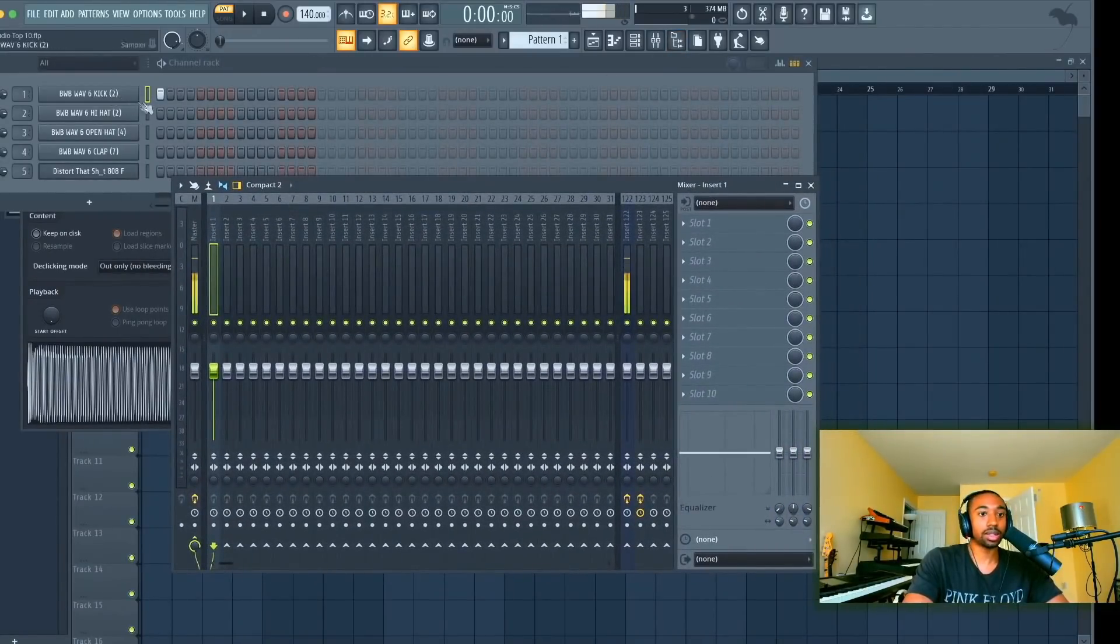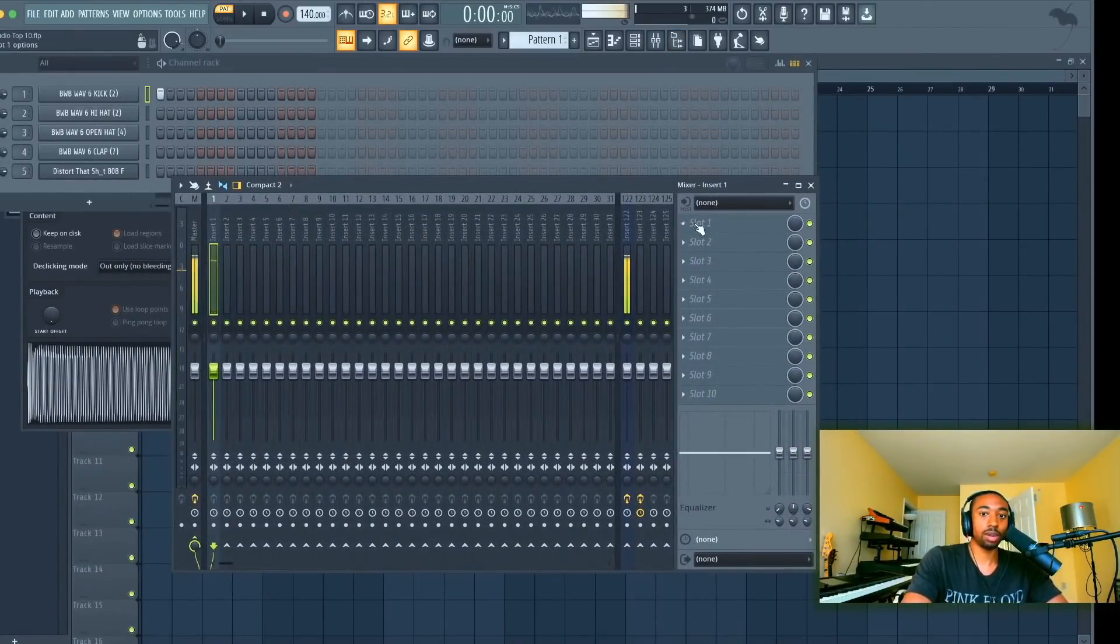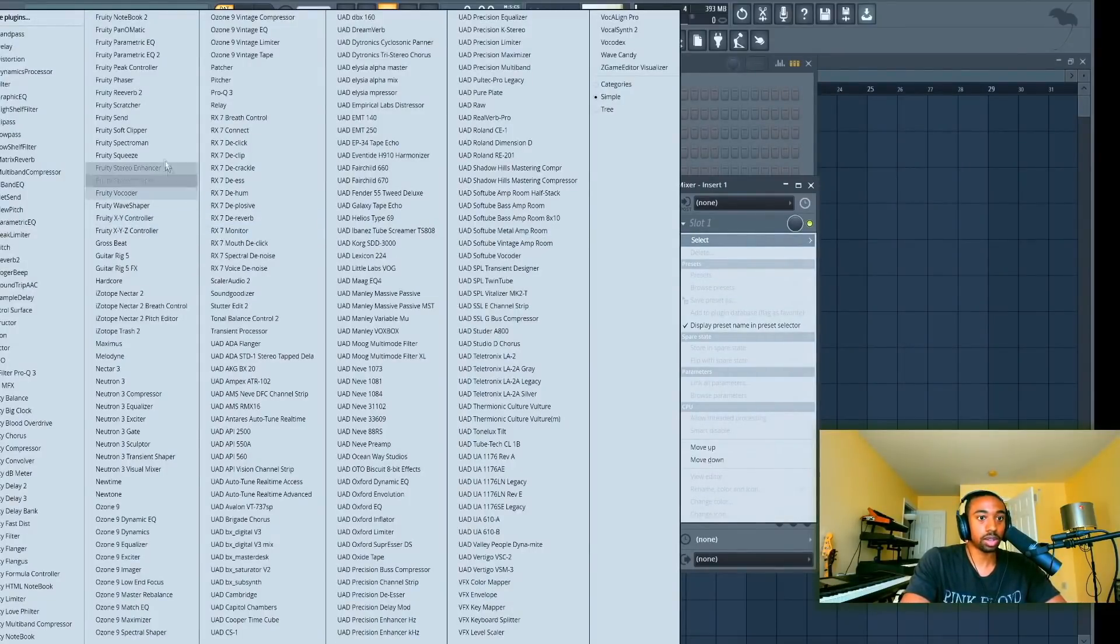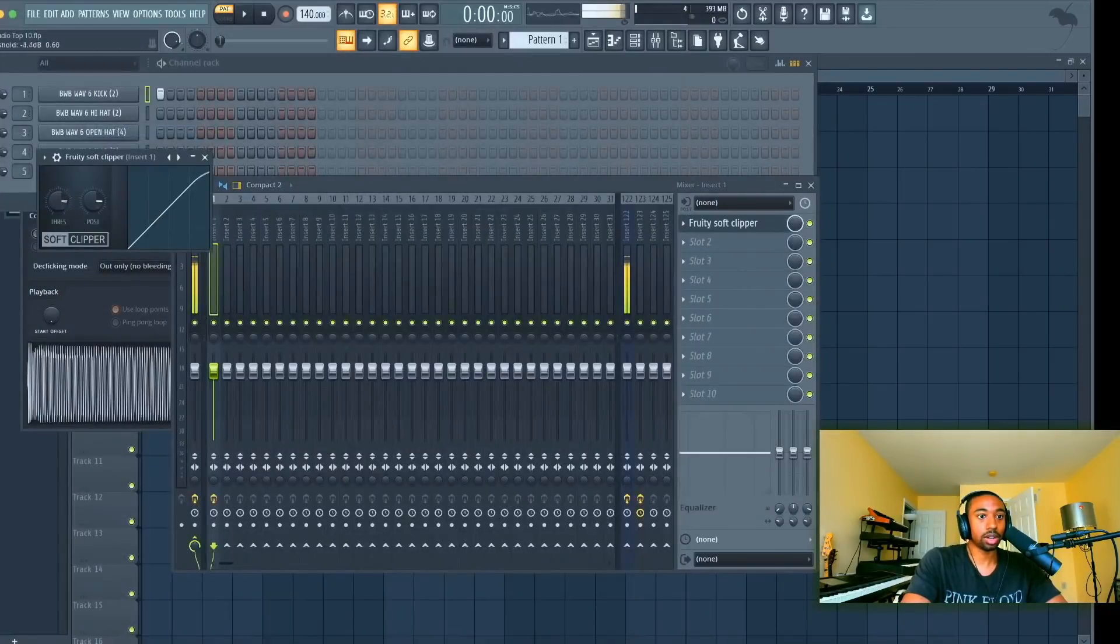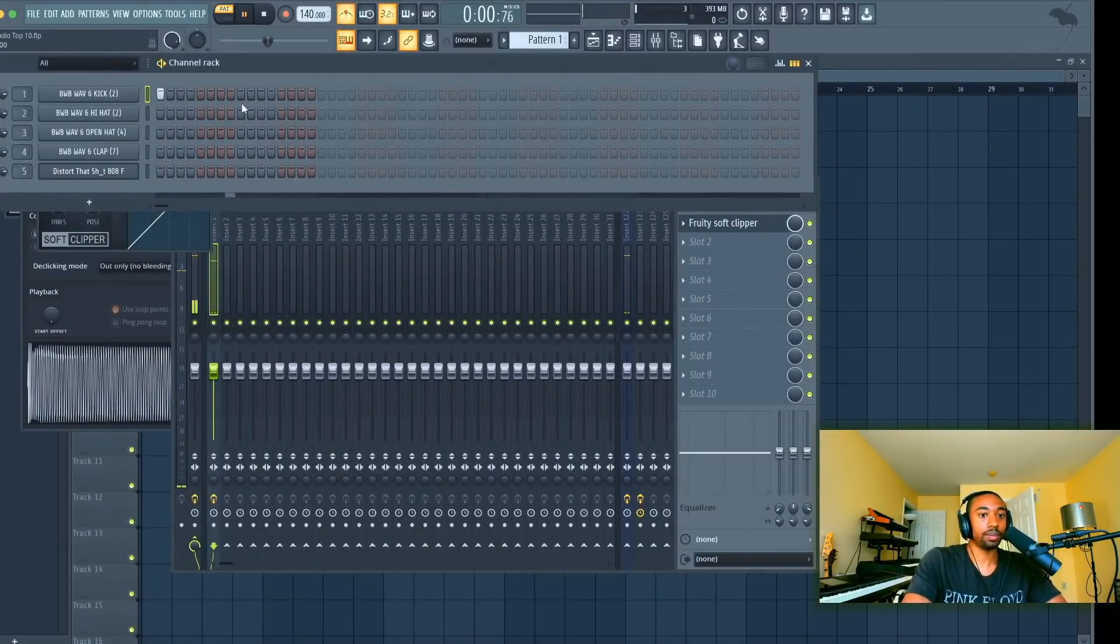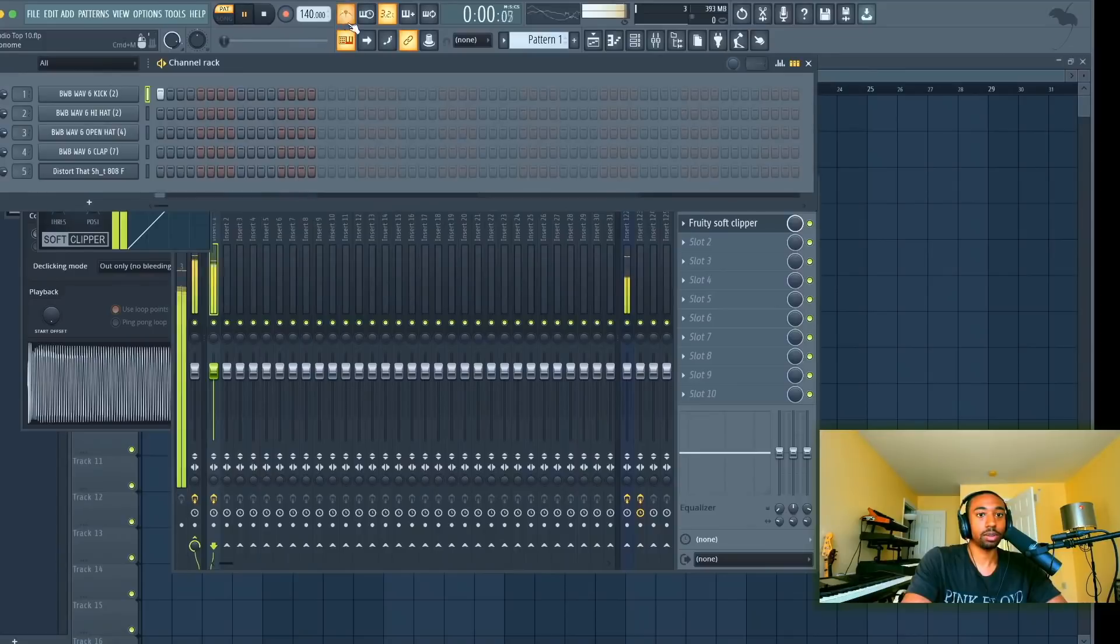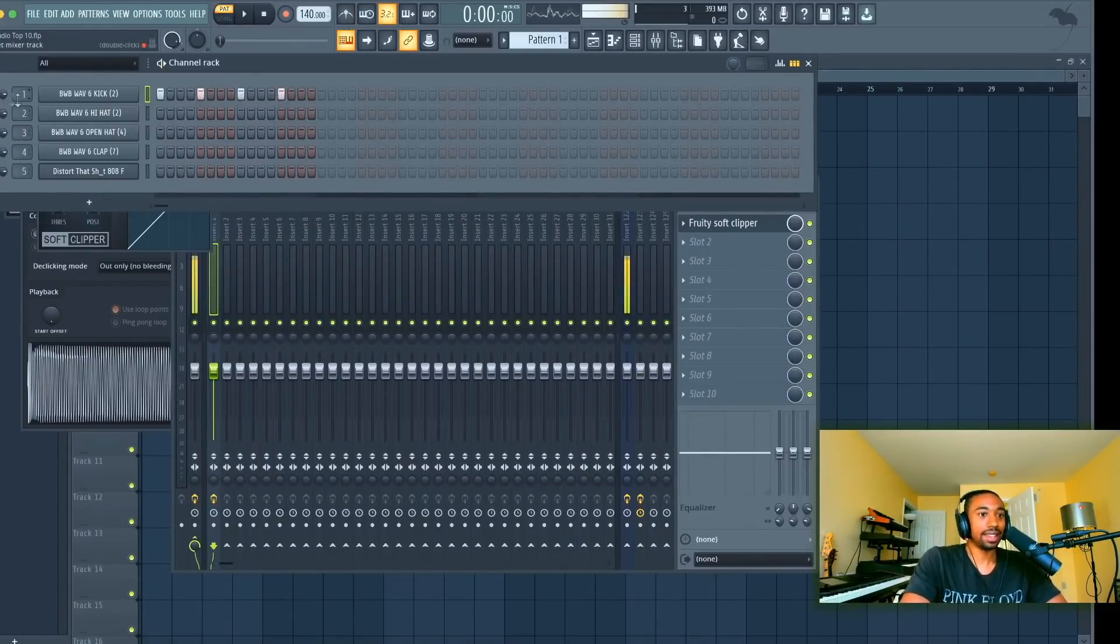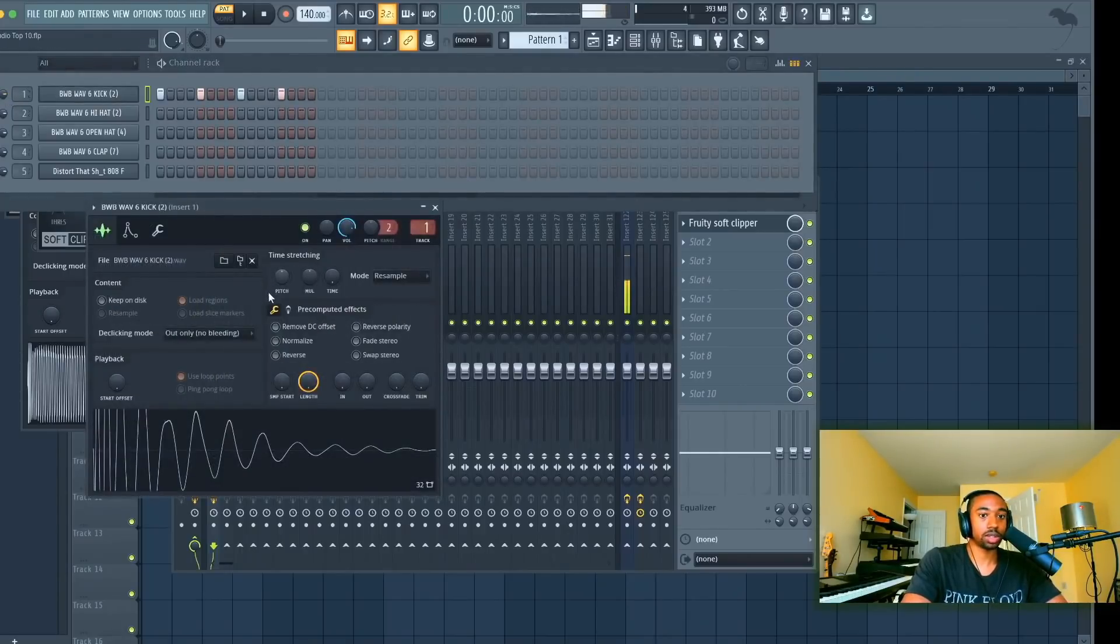So we're going to run this kick. It's already punchy but I'll show you how to make it punchier. If you load up the Fruity Soft Clipper and then turn up your threshold, what you're going to do is simply map out your kick drum. Let's turn off the metronome because we don't need it just yet. Turn on your kick drum and then turn up your volumes. The key is turn up your channel volume. That's one source of volume.